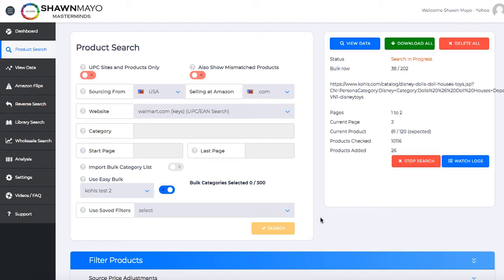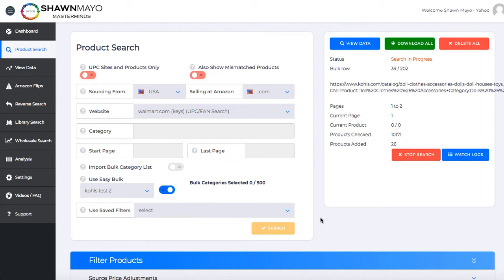We're trying not to sell any more bulk links. Everybody likes to make money, but in this case, it's basically integrated into Tactical Arbitrage.